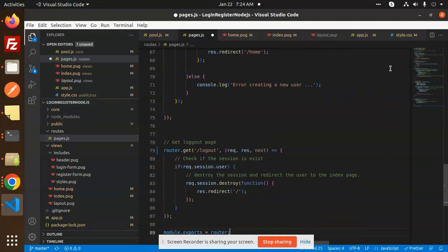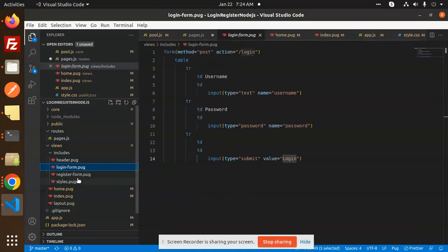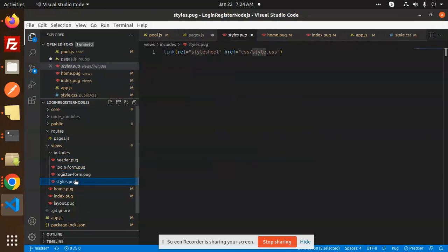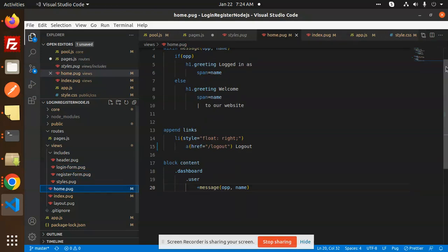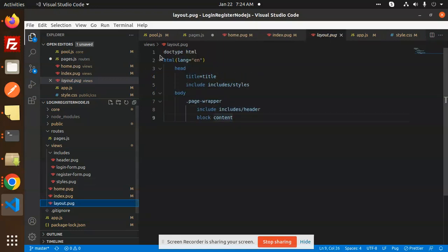In the includes folder we have a header, login, register, style, and home — all the links. The index is a combined file of all things plus the layout. This is how we can make login and register functionality with the help of Node.js. Any doubts or queries, just let me know in the comment section. Thank you so much for watching, have a great day.